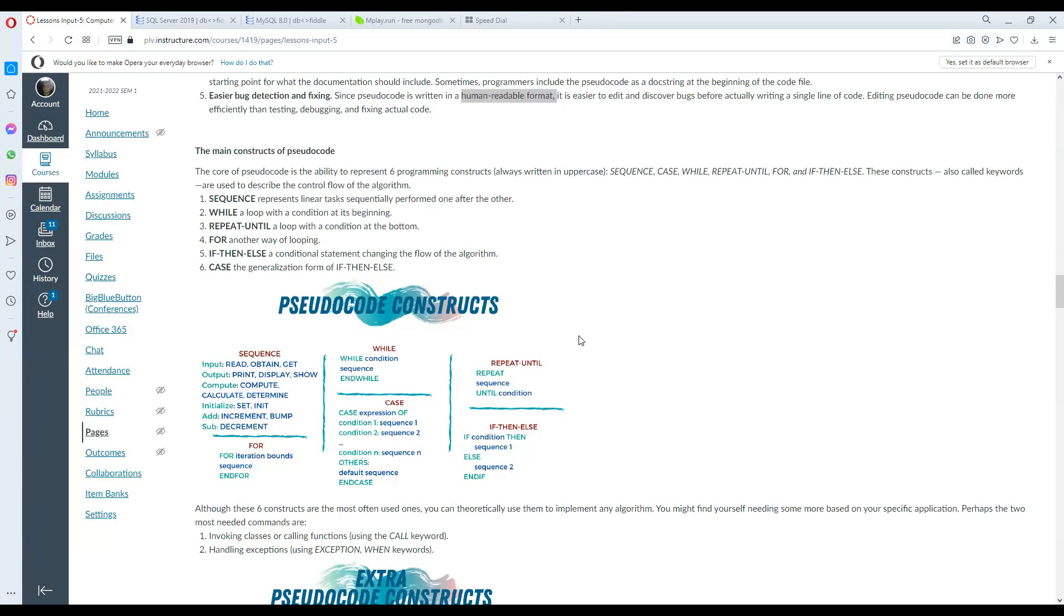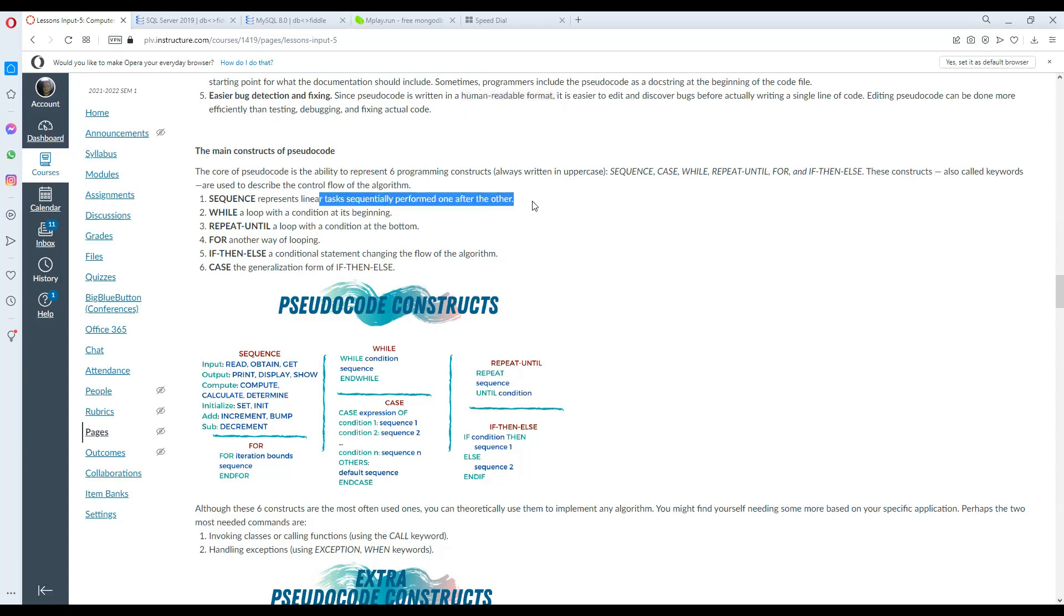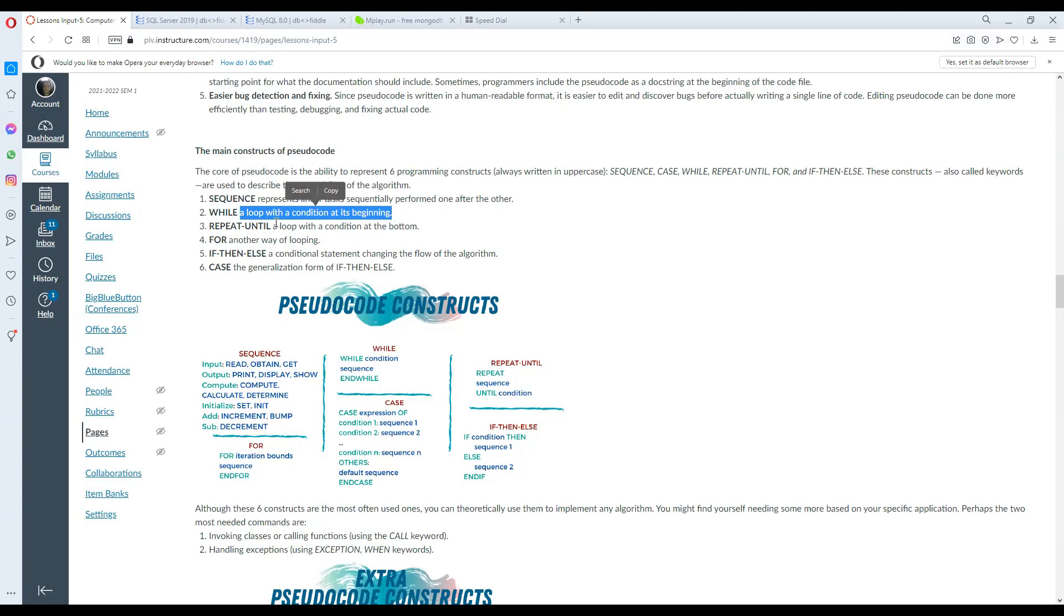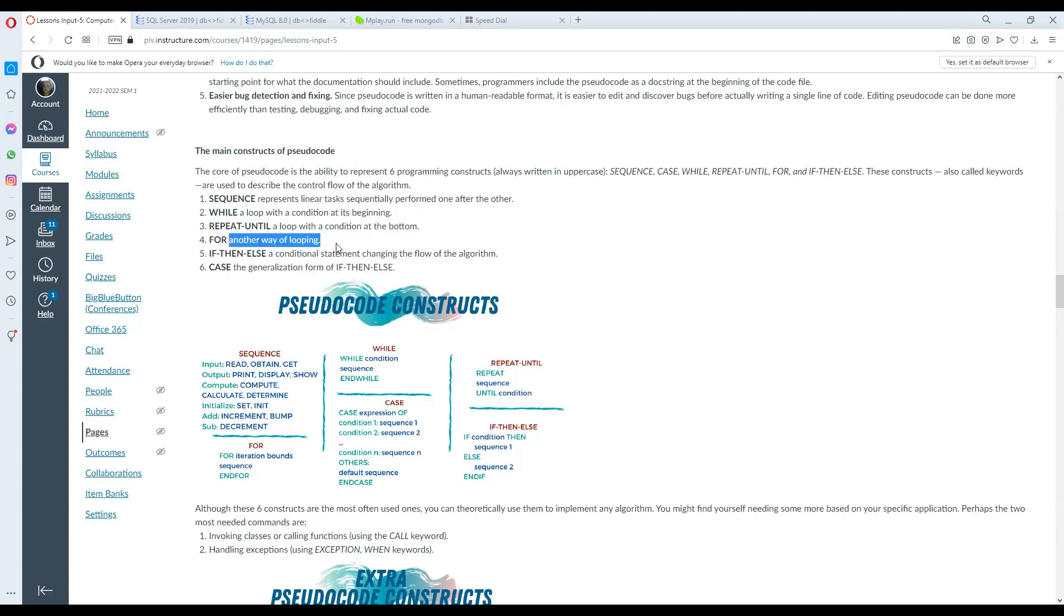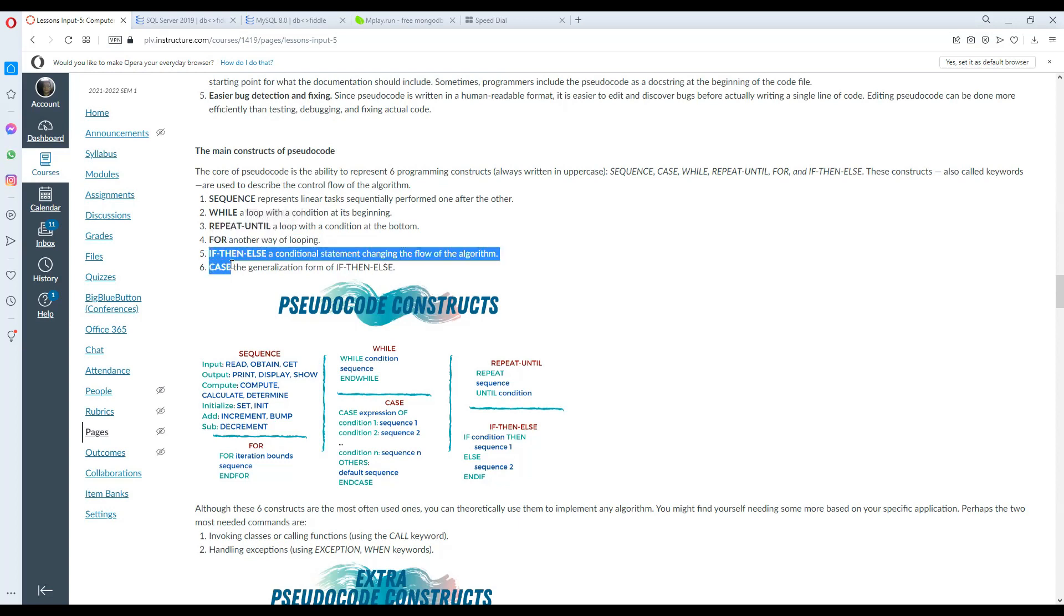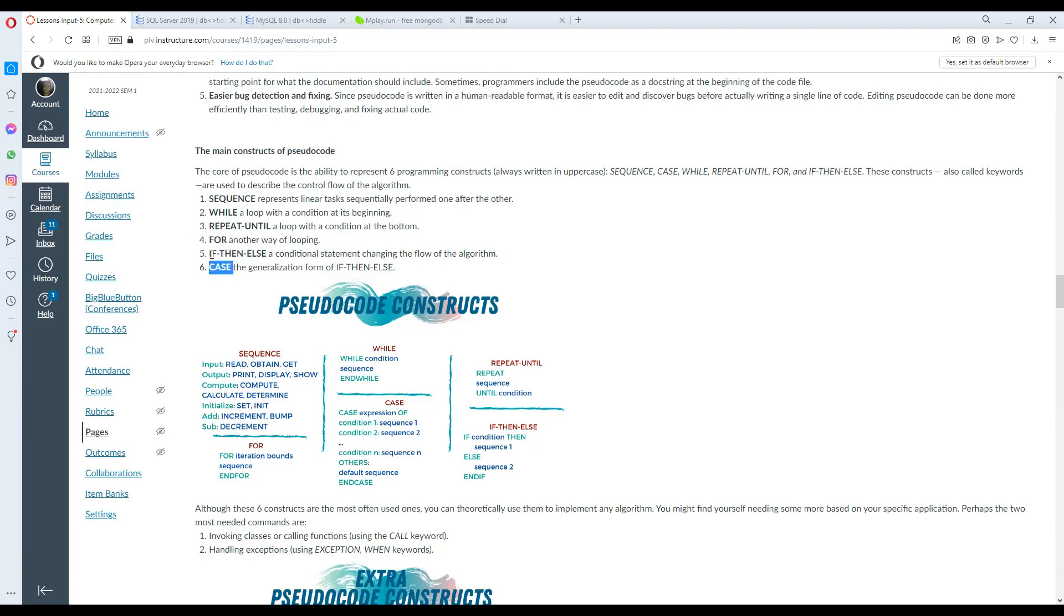The main constructs of pseudocode. The core of pseudocode is the ability to represent six programming constructs, always written in upper case. They are: sequence, case, while, repeat until, for, and if-then-else. These are also called keywords used to describe the control flow of the algorithm. Case is the generalization form of if-then-else.